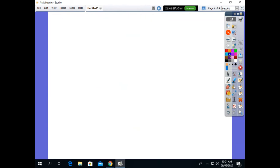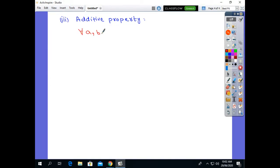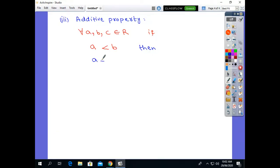The next property is the additive property of inequality. In the additive property, for all a, b, c belonging to the real numbers, if A is less than B, then if we add the number C to both sides of the inequality, we get the same result. That is, A plus C is less than B plus C. This property is called the additive property.